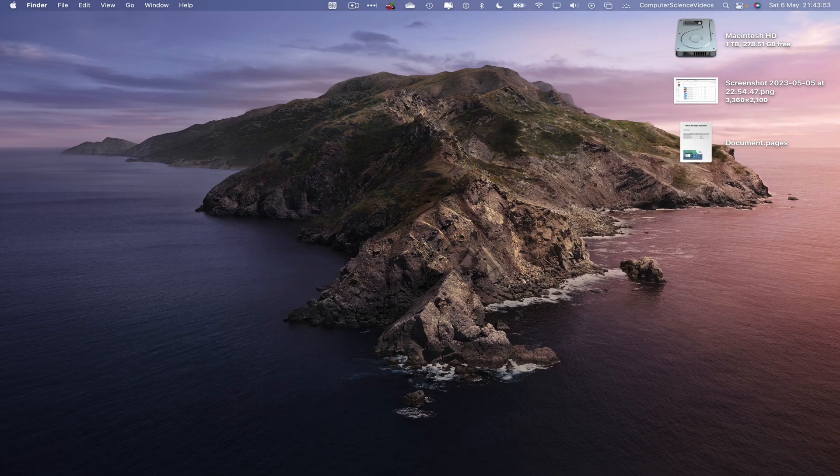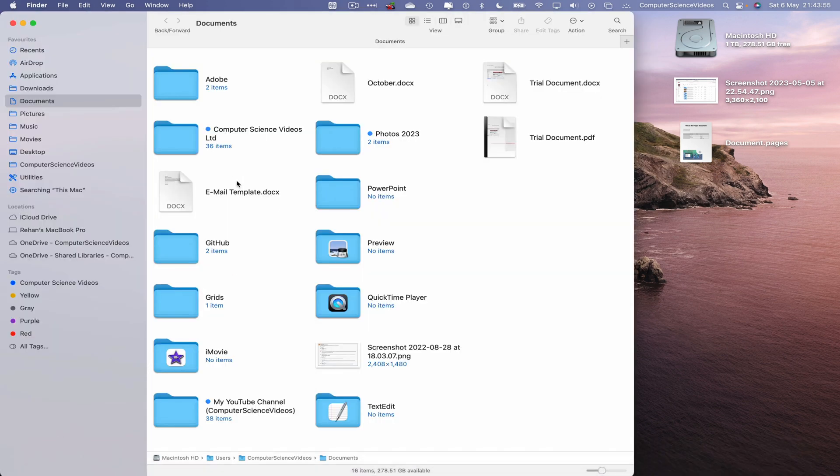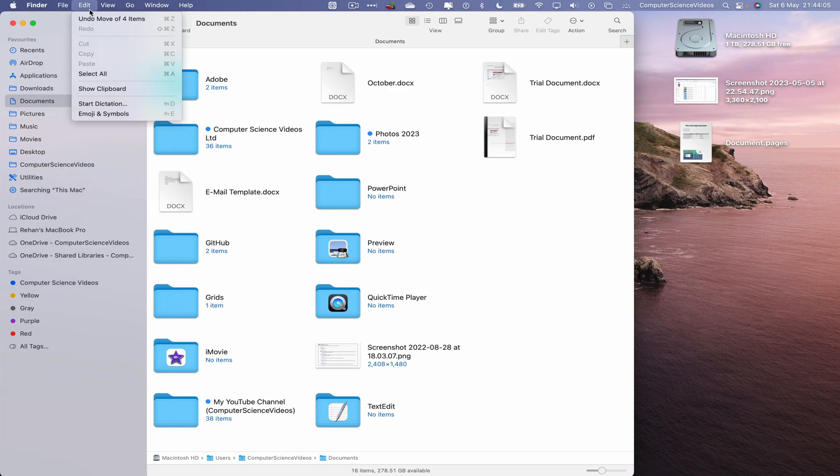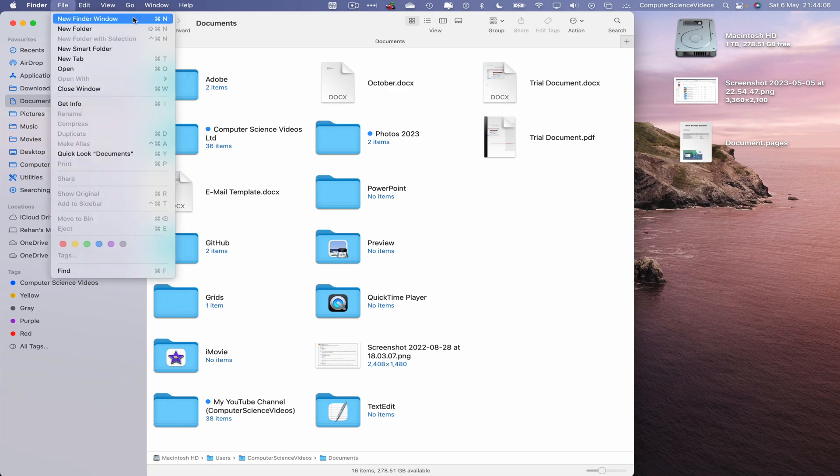So now let's go all around to the dock, go to the Finder application. And now in order for us to open up a new Finder window, what we will do is go to the toolbar on top, click on File, and there we go, new Finder window.